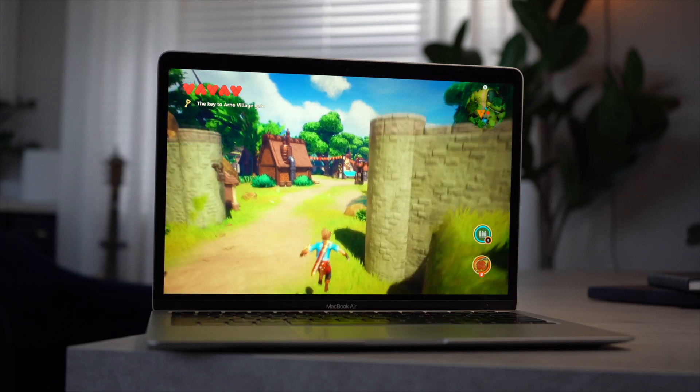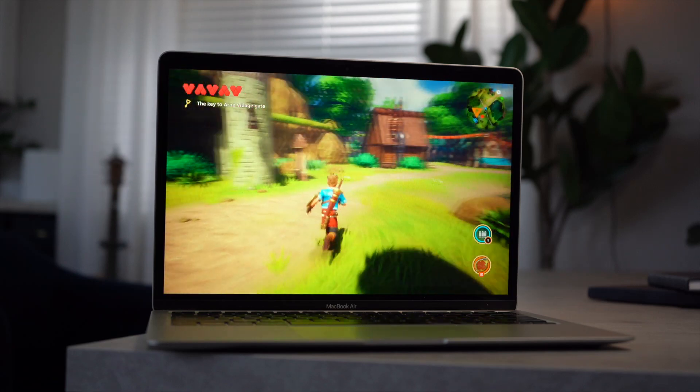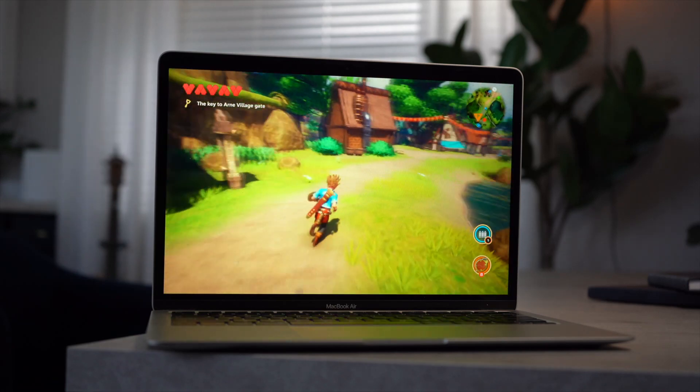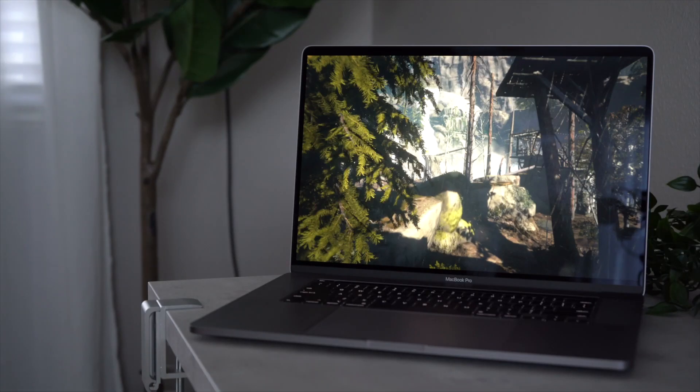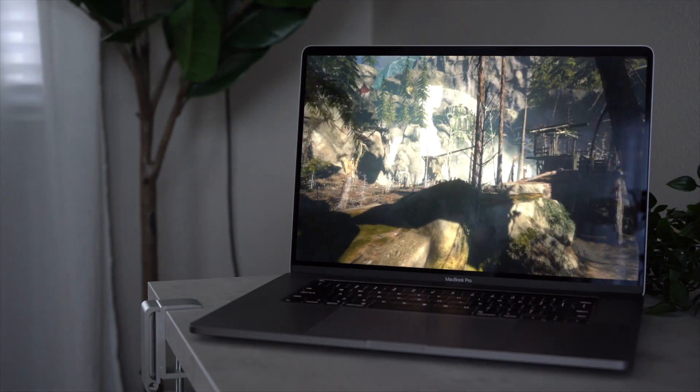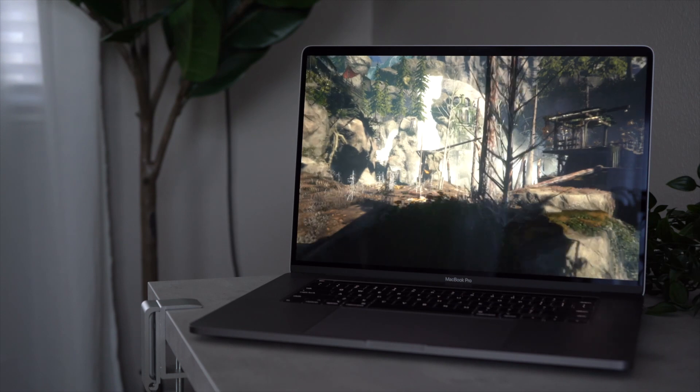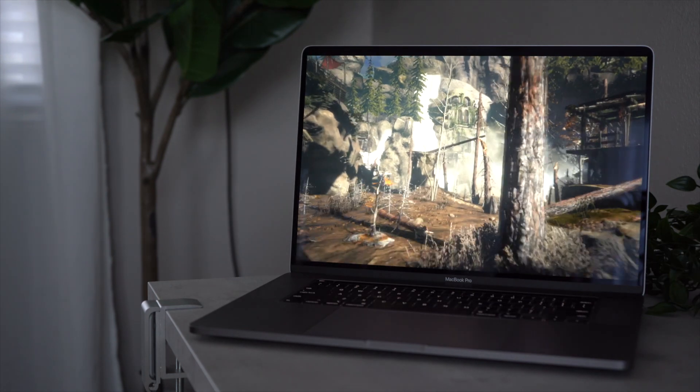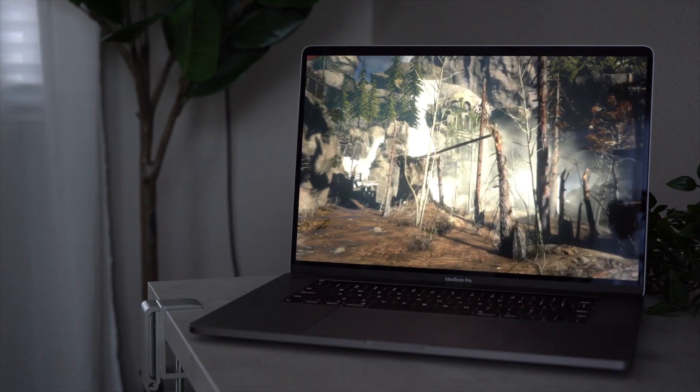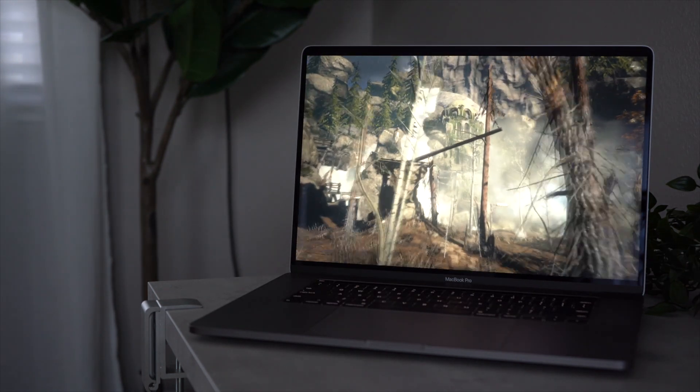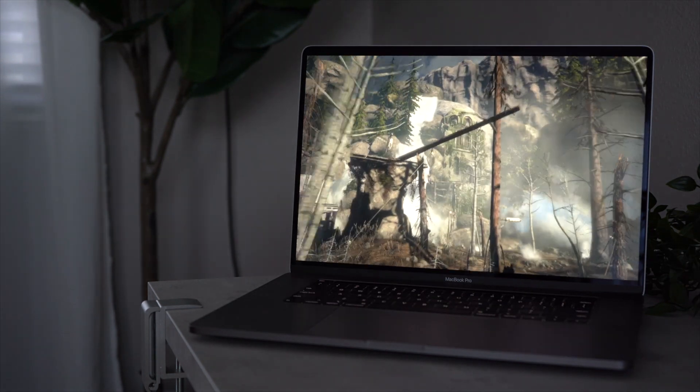Even while running these benchmarks, the MacBook Air would only get warm to the touch, whereas the Pro's fans will kick on and the area above the keyboard and the bottom will get hot, too hot to want on my lap.